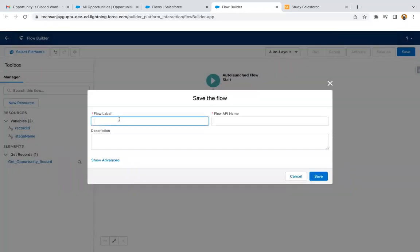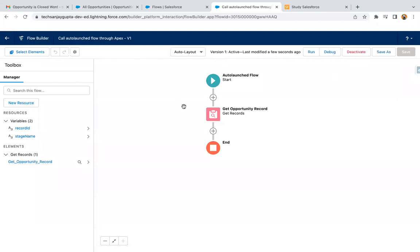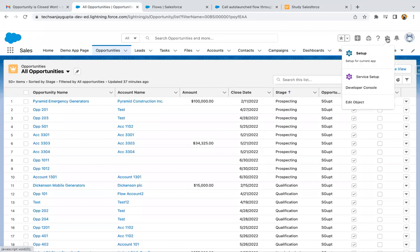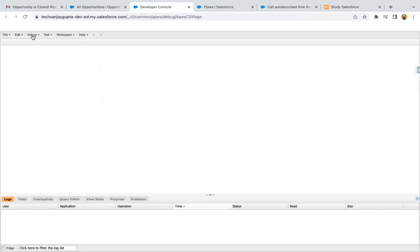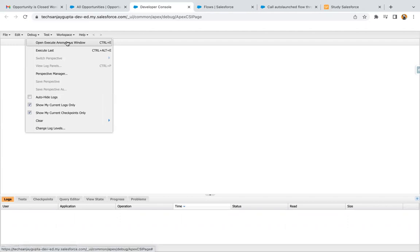Now I'm going to save it. This flow is saved, and now I'm going to activate it. This flow is activated. Now I need to open the Developer Console. If you want to write Apex code, just click on the gear icon and click on Developer Console. It will open in a new tab where you can write Apex code. I'm writing the Apex code in the Execute Anonymous window, available under the Debug menu — click on Open Execute Anonymous Window.